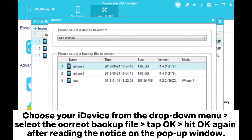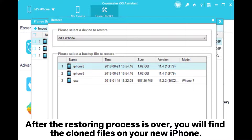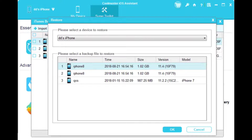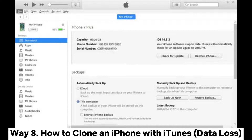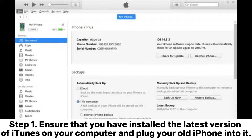Choose your device from the drop-down menu, select the correct backup file, tap OK, then hit OK again after reading the notice on the pop-up window. After the restoring process is over, you will find the clone files on your new iPhone.